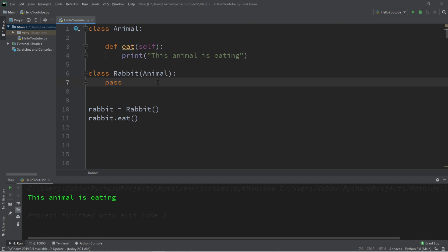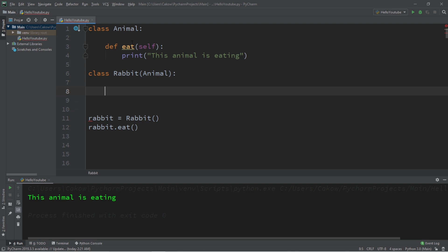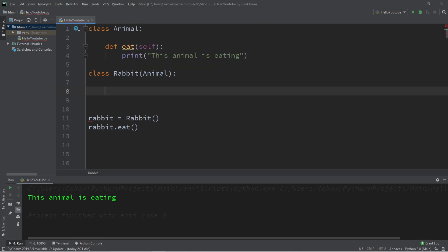And now, to override a method, what we'll do is that within the Child class, we need to define a method with the same matching method signature. That is the combination of a method's name plus its parameters. Both of these together are known as a method signature.